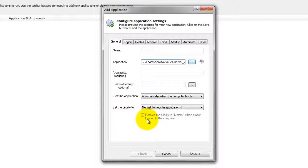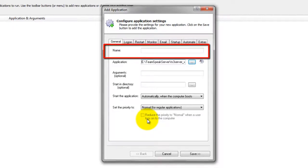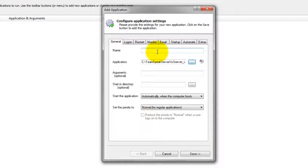In the Name field, enter the name that you will call the application in Always Up. We have used TeamSpeak Server, but you can specify virtually anything you like.